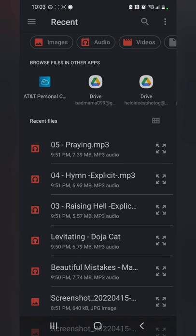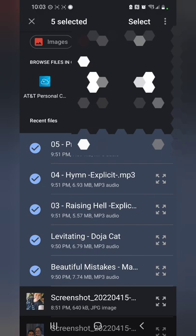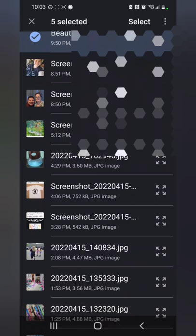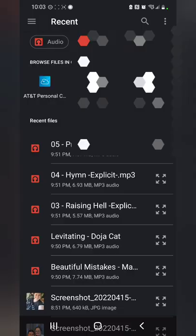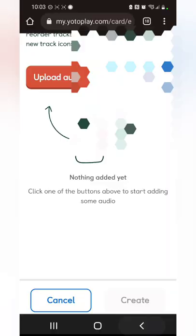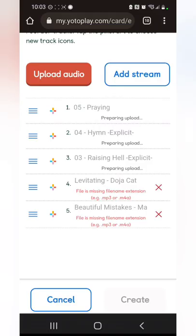I'm going to make one for myself, so I'll title it 'Mom's Music' and upload audio. I'm uploading five tracks — all right, those are uploading.